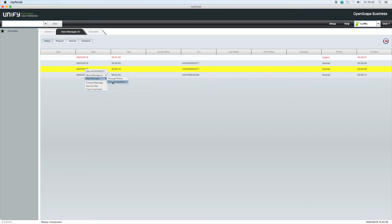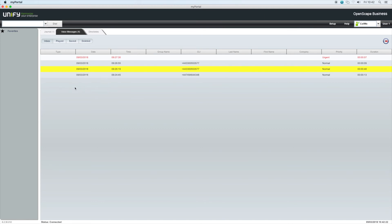We also have an option in the right-click menu to return the call, forward the message to another user or save the message as a WAV file. We can also save the contact details to our personal directory. Voicemail messages may also have icons next to them. A red ball indicates that it's a recorded call. A triangle indicates it's a recorded conference call. Voicemail with no icon are messages that have been left for you specifically.